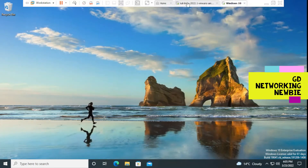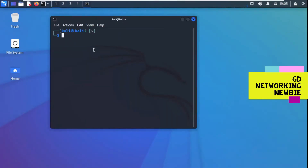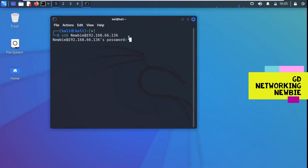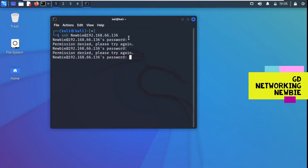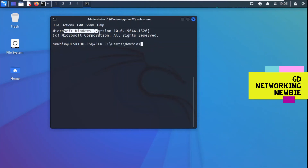Now let's go back to the Kali Linux machine and try from here. We write the SSH command with the IP address 192.168.66.136 — that is the IP address of Windows 10. We give the password. There was a password mistake at first, but now you can see we are connected. It shows Microsoft Windows version, confirming we are in Windows 10.